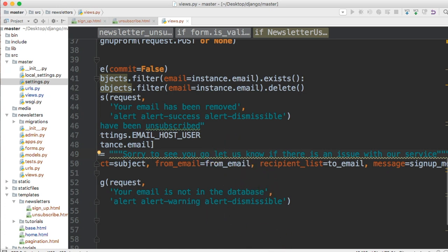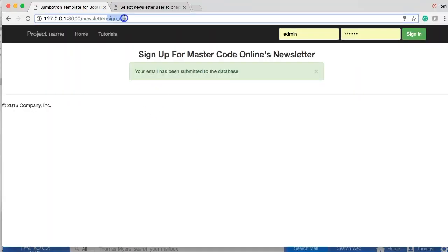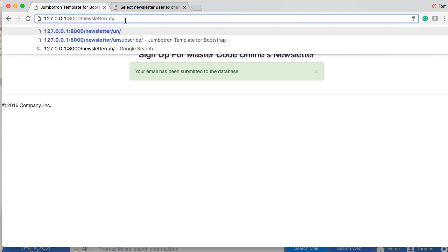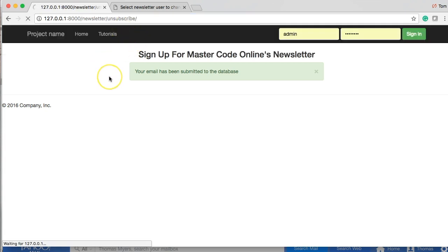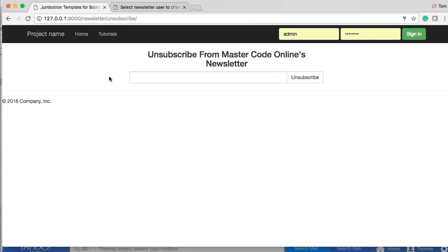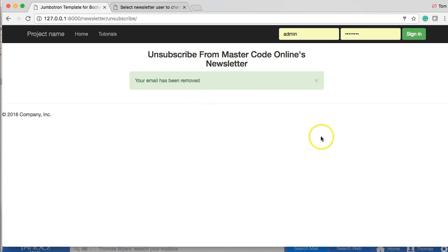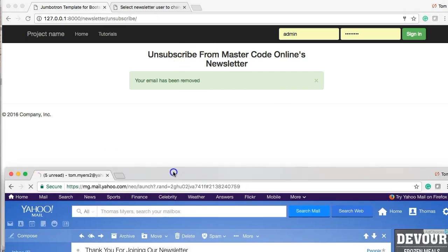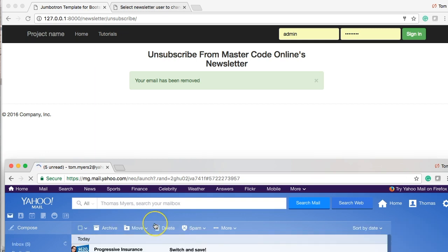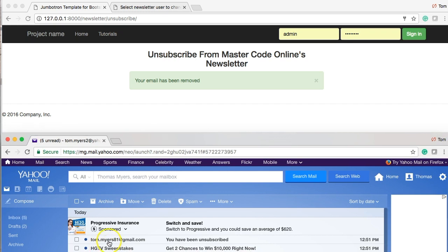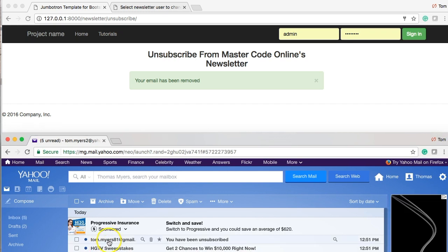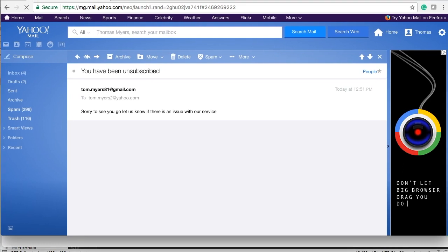Now we're going to go back to our browser and let's go ahead and go to unsubscribe and we'll go ahead and remove an email address. Boom, unsubscribe. Hopefully we get no errors. No errors. We got a green alert and now we'll just go check our email here. I get so much junk mail. Anyway, there we go. And that's how we want it to work.